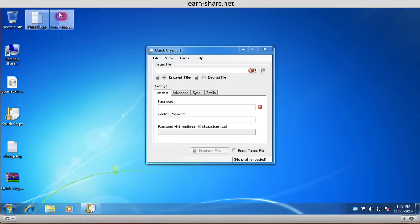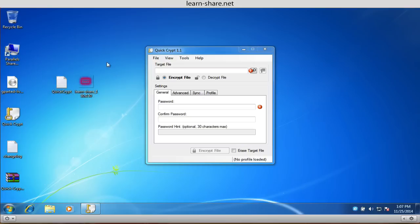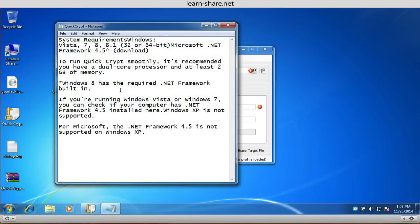Now we're going to encrypt these two files that I have on my desktop: a text and an image.